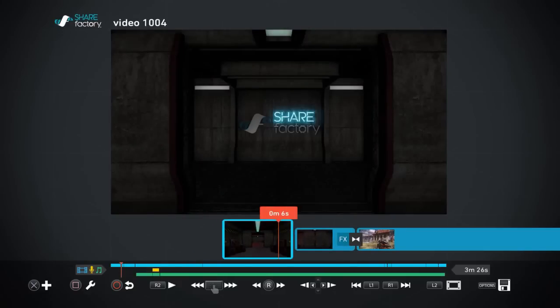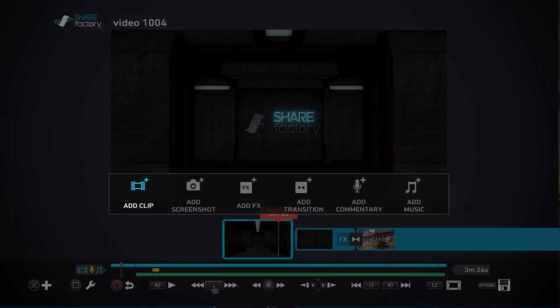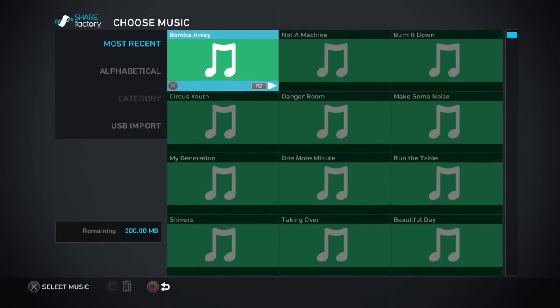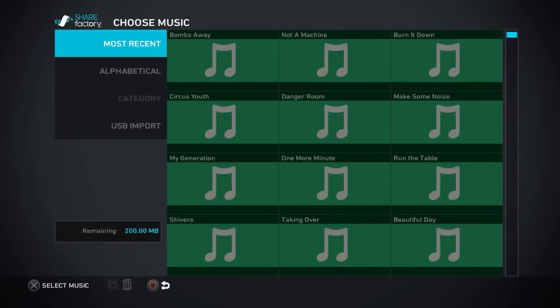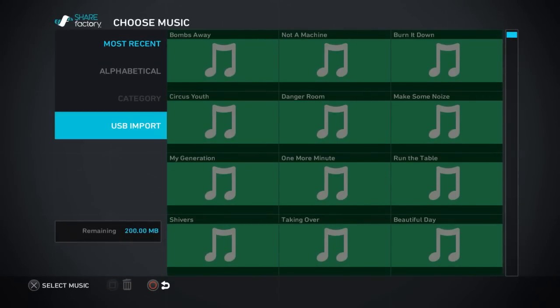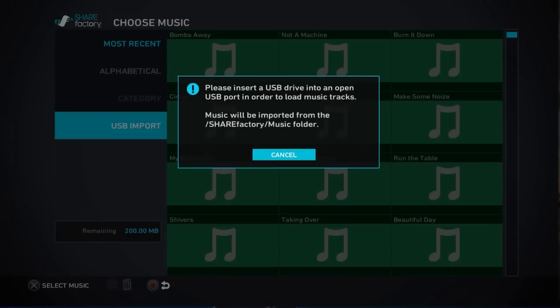There's another thing I did say I would talk about and it's the adding music from your USB stick itself. So you've got a USB stick and you do is need to plug it into your computer and you copy an mp3 file onto it and you can import that into the Share Factory application.